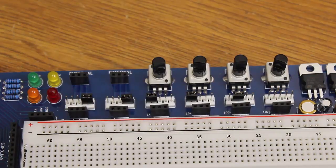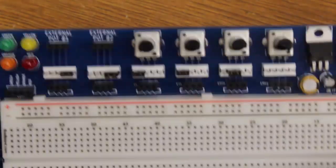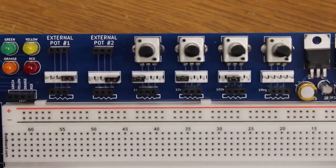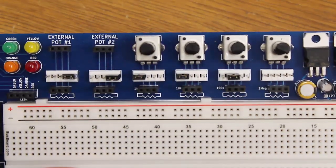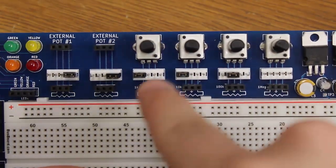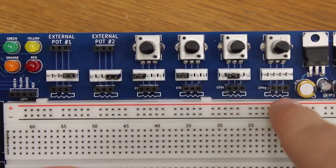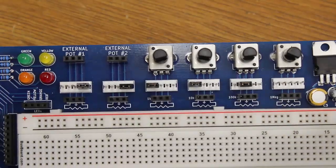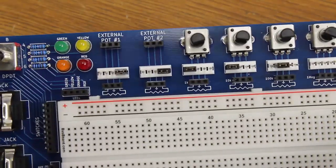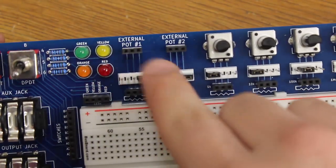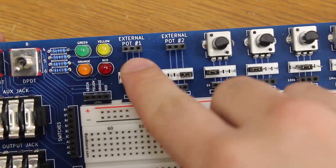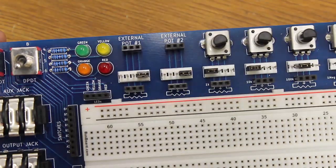So the next feature that I want to go through is the potentiometer interface. We have four onboard potentiometers: 1k, 10k, 100k, and 1 megaohm, and these are all linear potentiometers. And then we have also these two external potentiometers that you can port over from off the board.